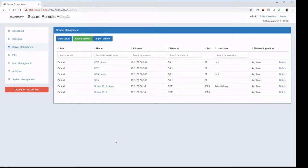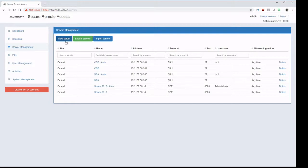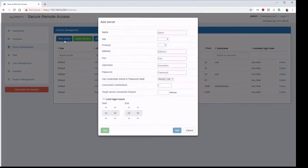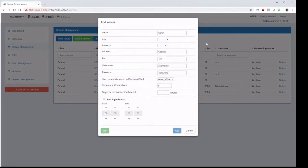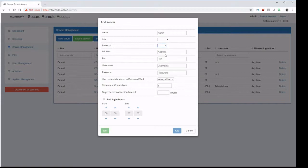In server management, new connections can be created through server manager. It also shows existing connections that are available. So starting a new server, we can add a name, attach it to a site, and we can add on protocols for remote connections.